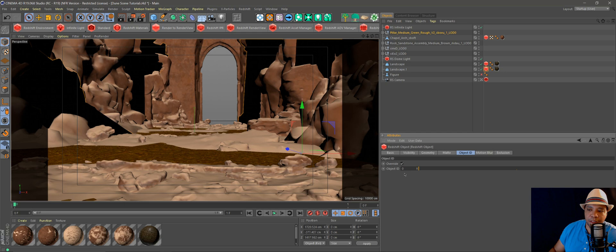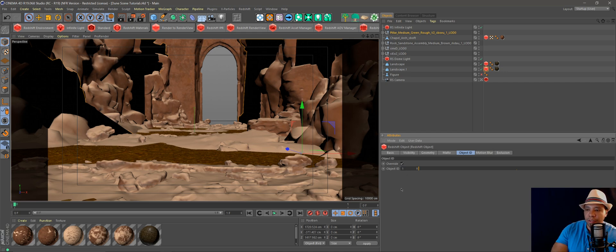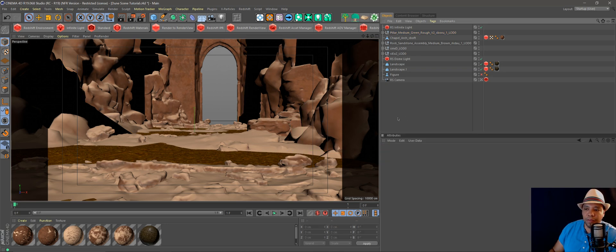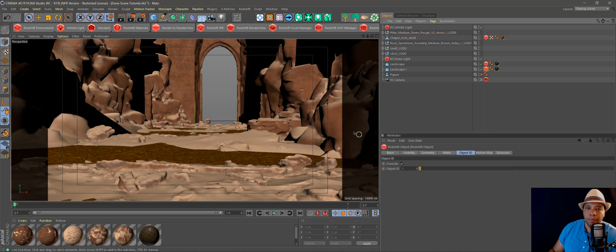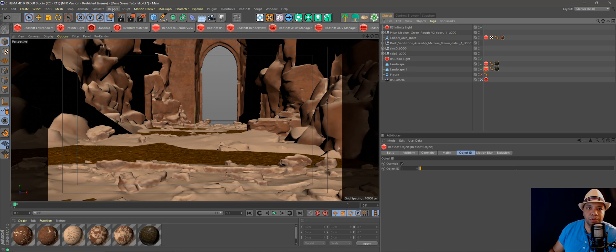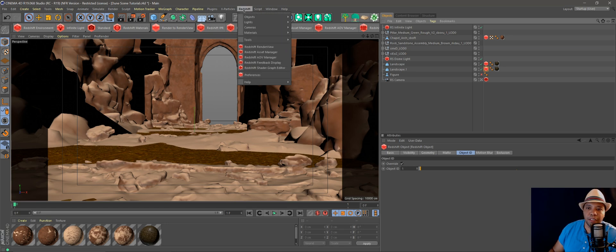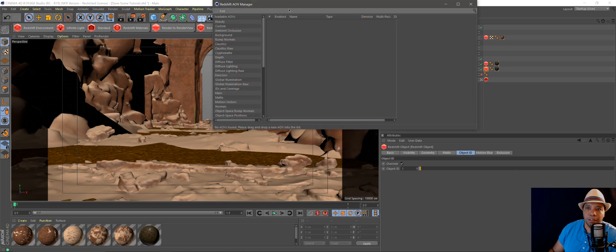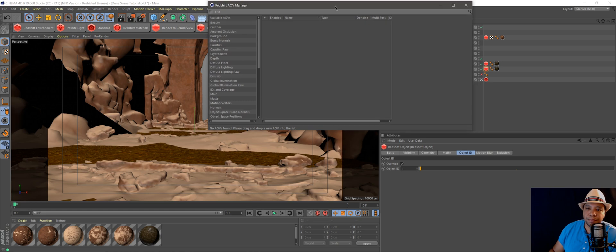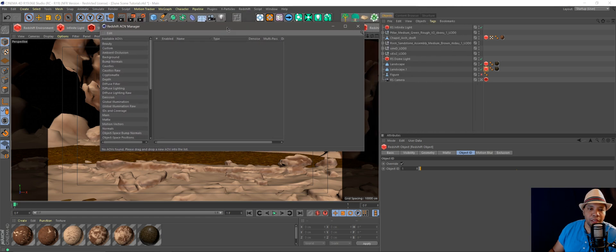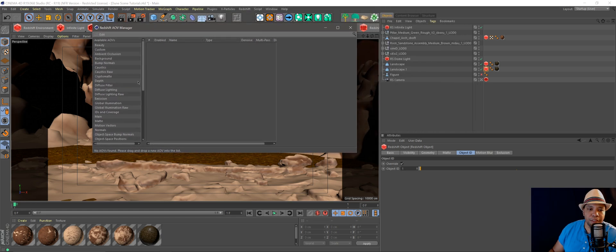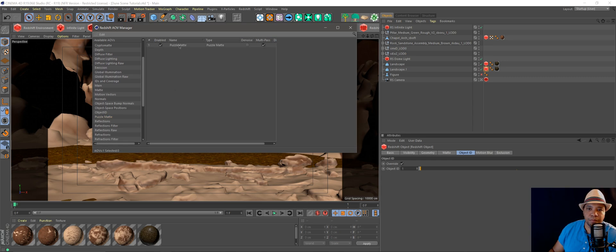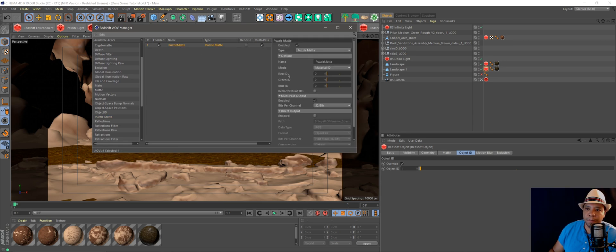You can have an infinite amount of object IDs. I know I see a lot of people online thinking that you can only have three, but there's a trick to that. What we want to do is come up to our Redshift tag and then come down to Redshift AOV manager, click on that, and over on our left-hand side we want to look for puzzle mat. We drag that over, click on it.